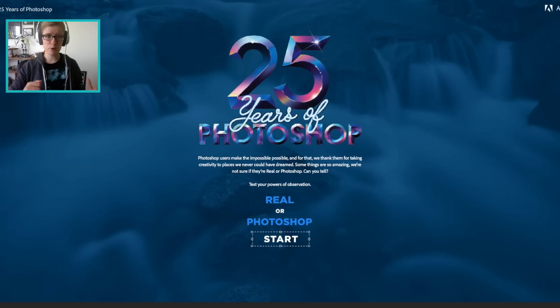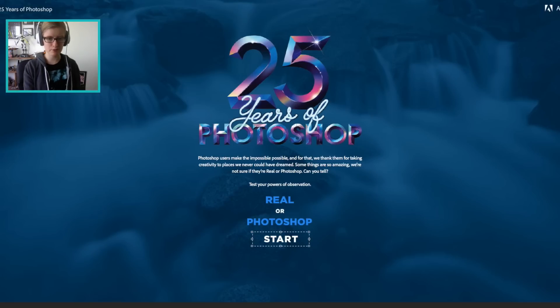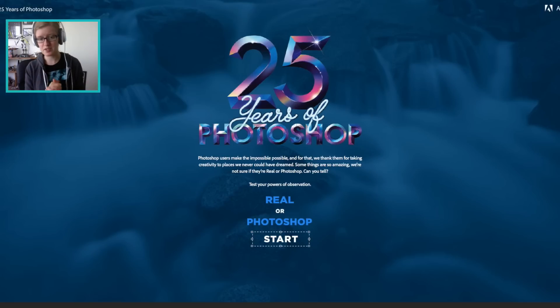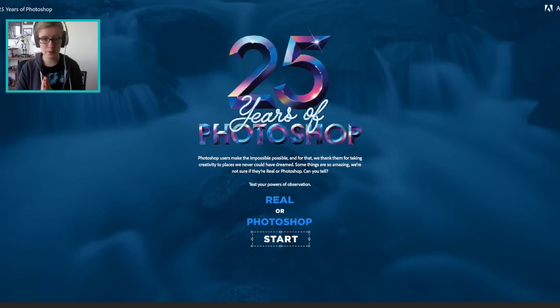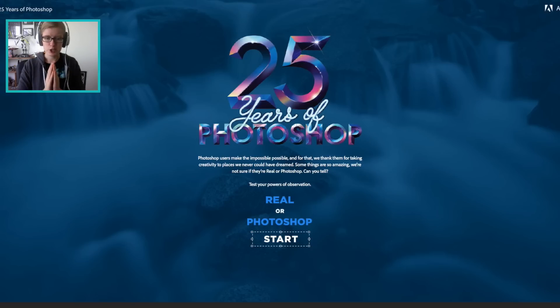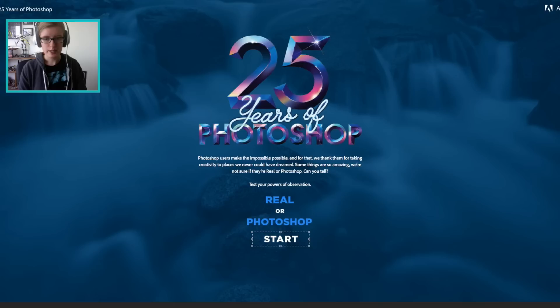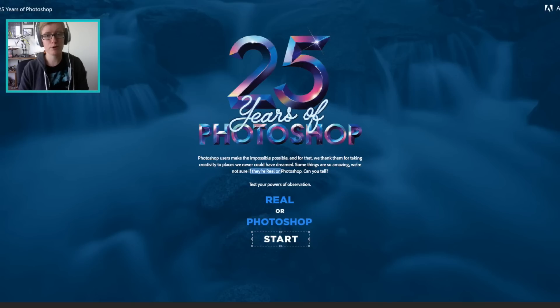Hey guys, my name is Melissa. Welcome back to another video. I know this one's a little bit different, but to celebrate 25 years of Photoshop, Photoshop users made the impossible possible. And for that, we thank them for taking creativity to places we never could have dreamed. Some things are so amazing, we're not sure if they're real or photoshopped. Can you tell?